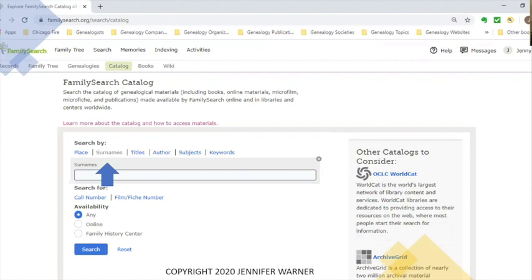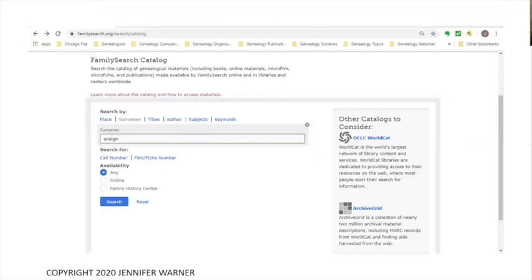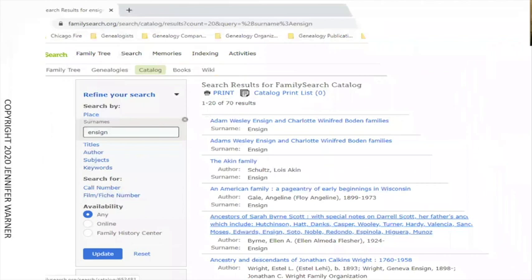We're back to the search screen. This screen will become your friend when searching because you'll be going back to it multiple times. Click on Surname — since place is automatically selected, you need to click on Surname. The box comes down for you to type your surname. I typed in 'Ensign' because that's one of the names in my family tree that I want to look up. I chose 'any' for availability so I can see what's out there and narrow it down later.